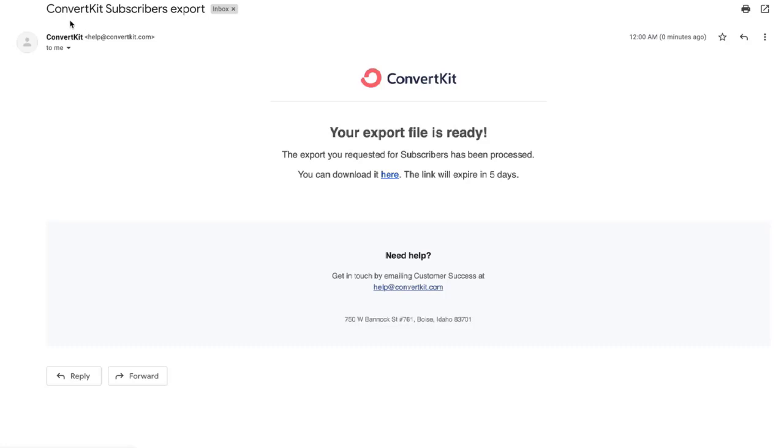Once your export is ready you will get an email like this: ConvertKit subscriber export, your export file is ready. You can directly click it here and it will download. Also note that when you initiate an export, the export will expire in five days.